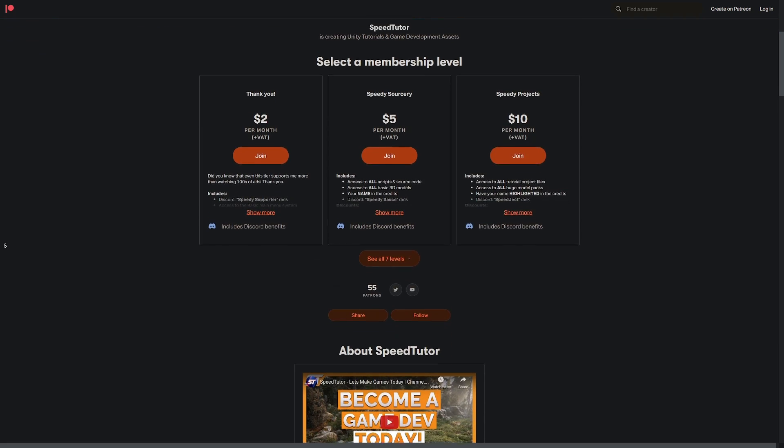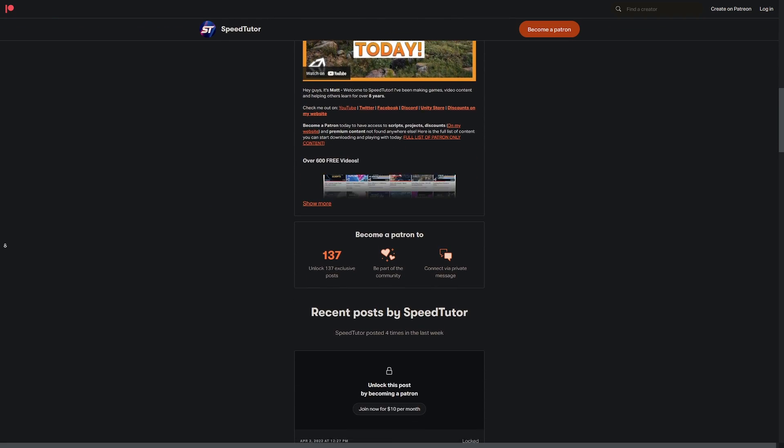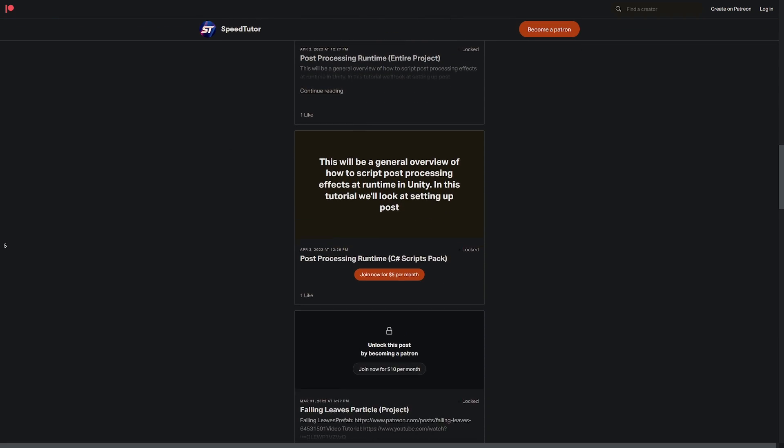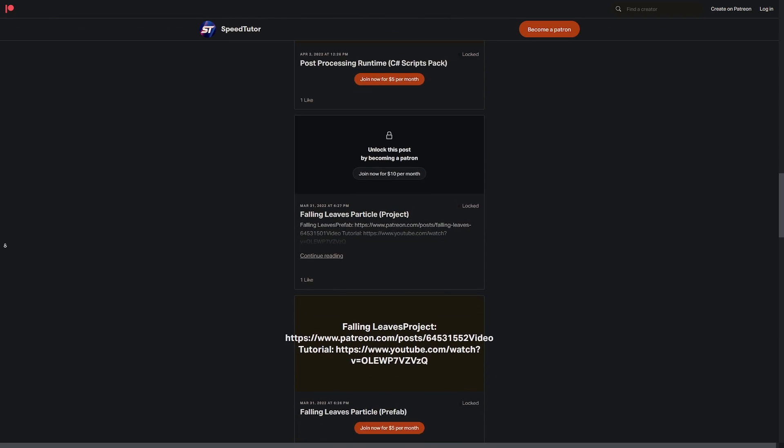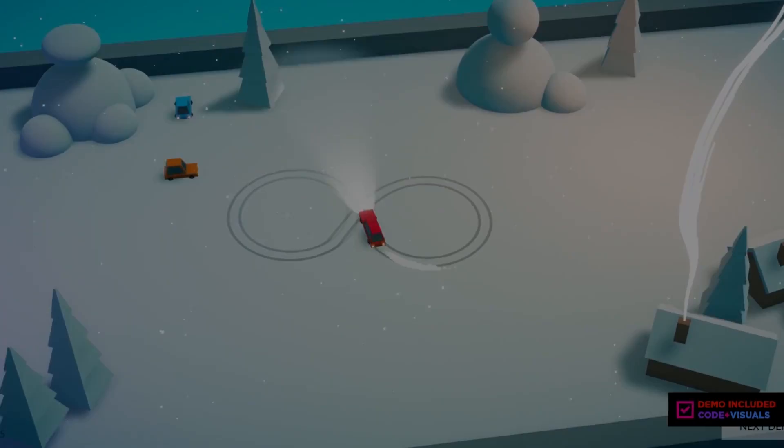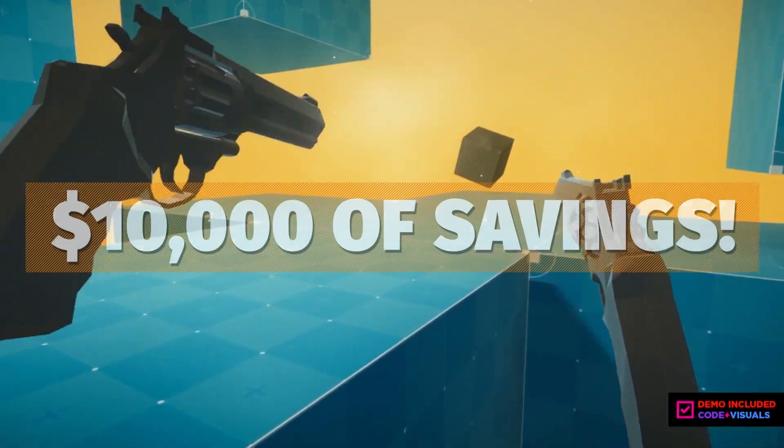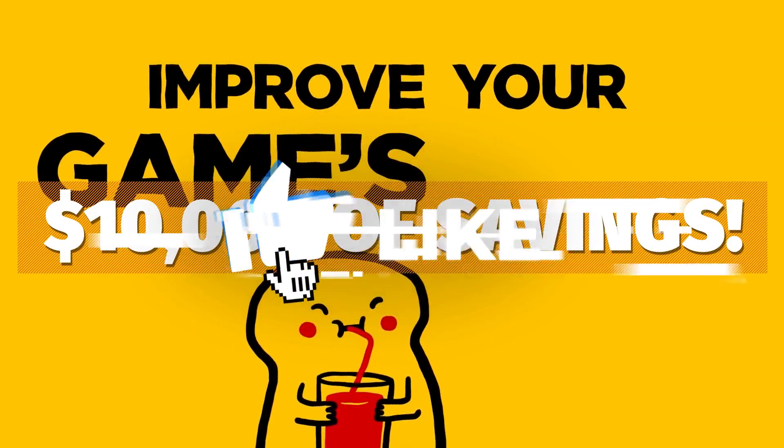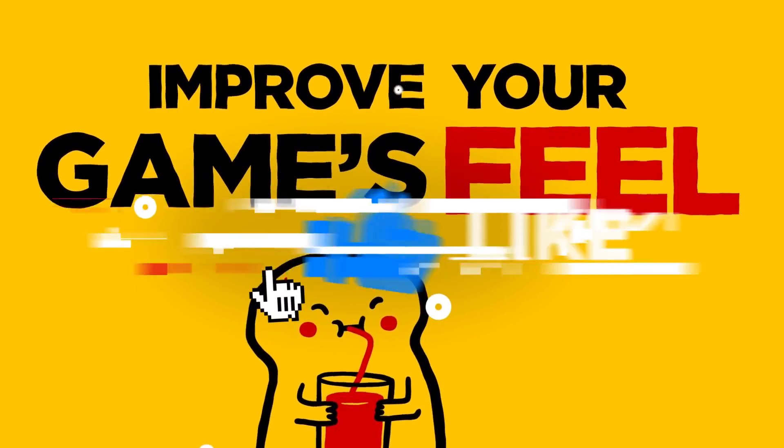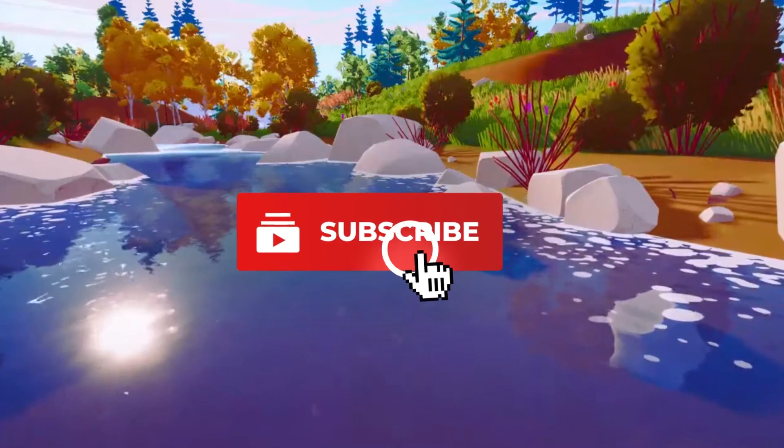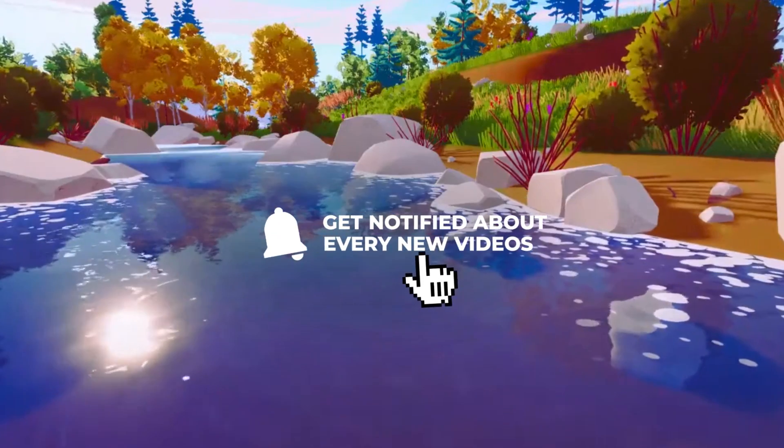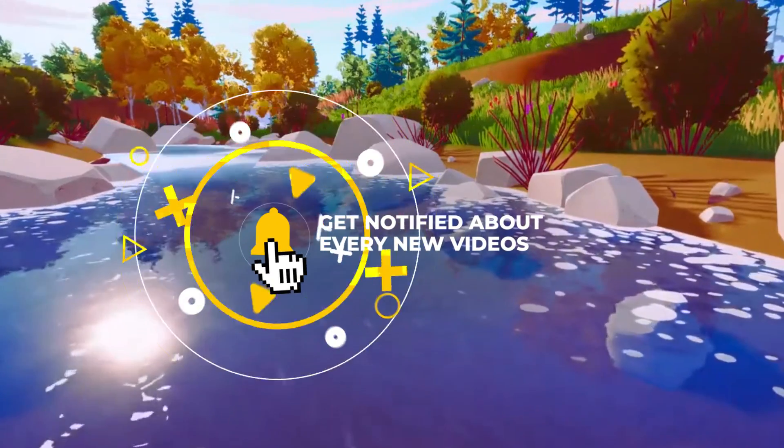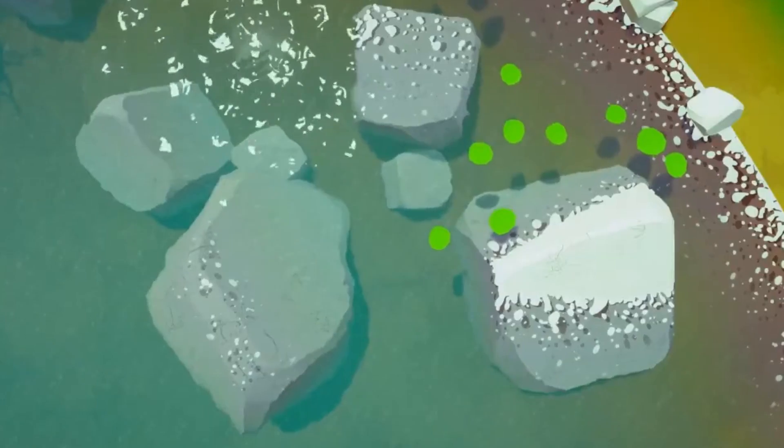Be sure to check out my Patreon to get access to over 140 different scripts, assets, and projects you cannot find anywhere else. Be sure to check out all the links in the description to check out all the amazing sales and content from the Unity Asset Store and Humble Bundle Sales. Throw a like on this video and don't forget to be subscribed to always be kept up to date with what I'm producing.